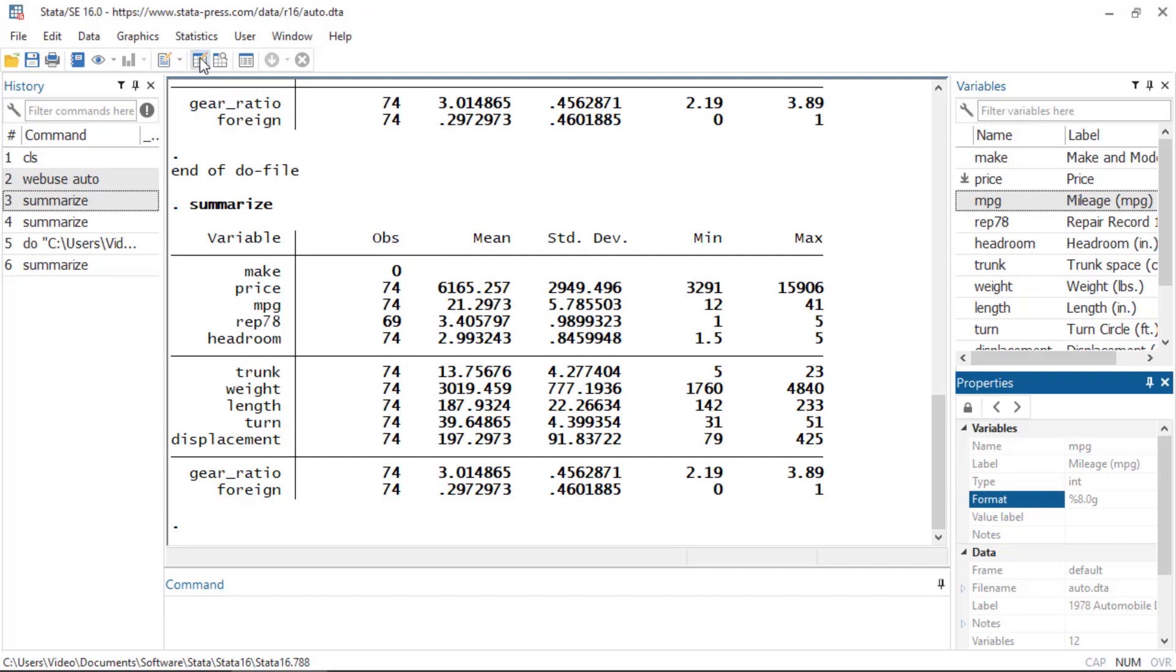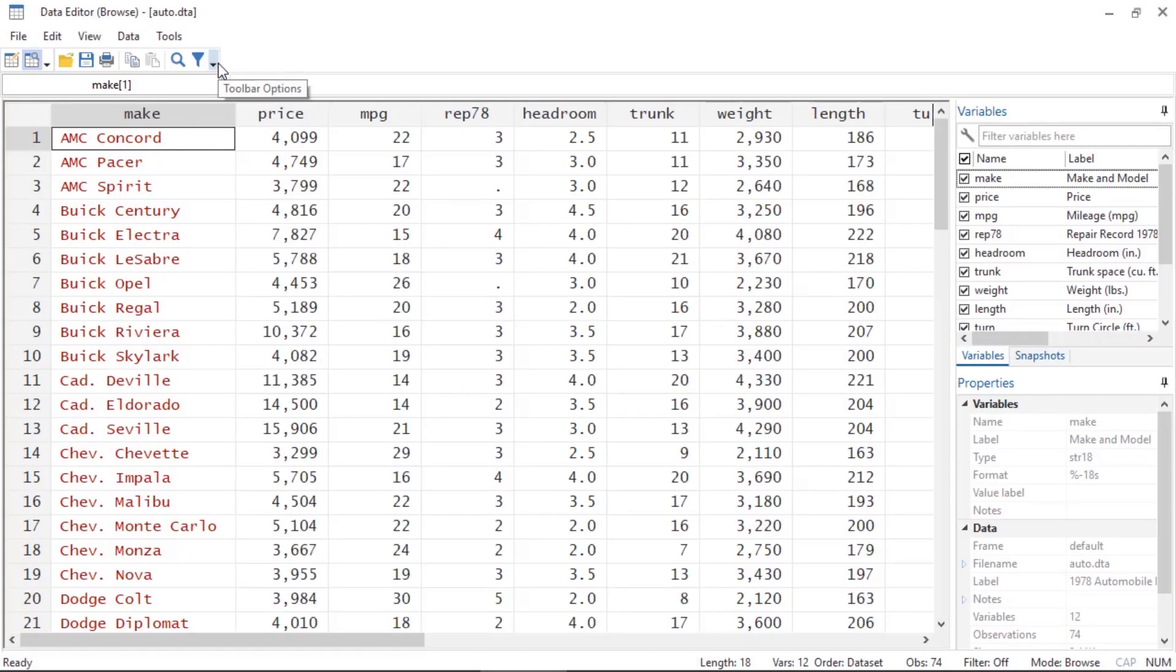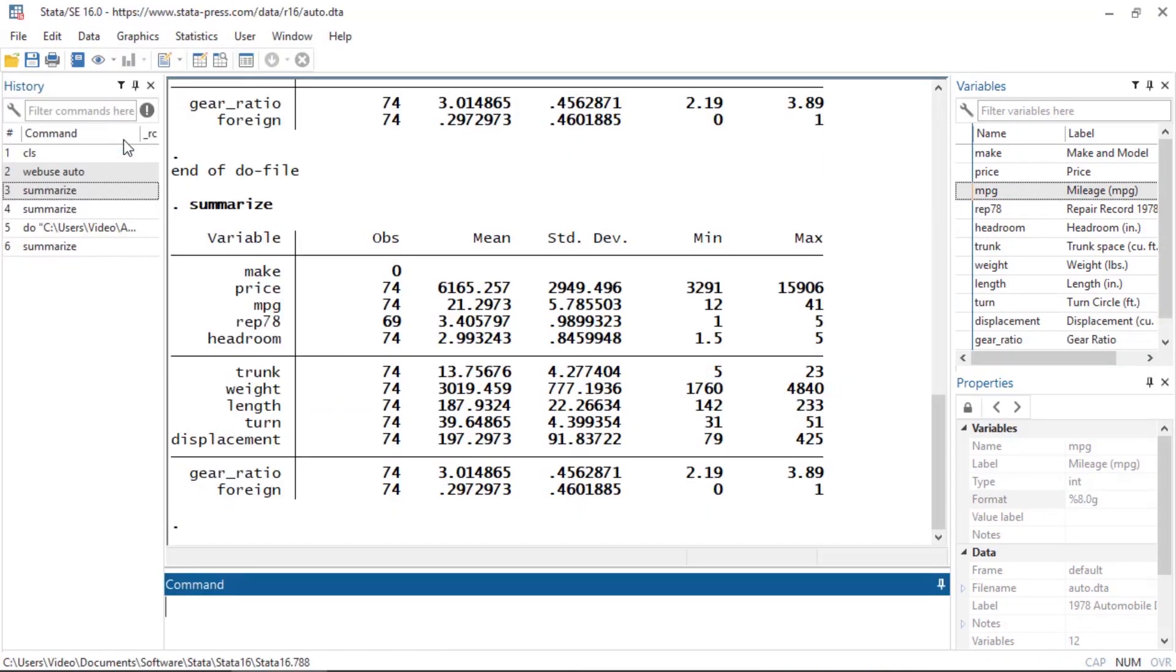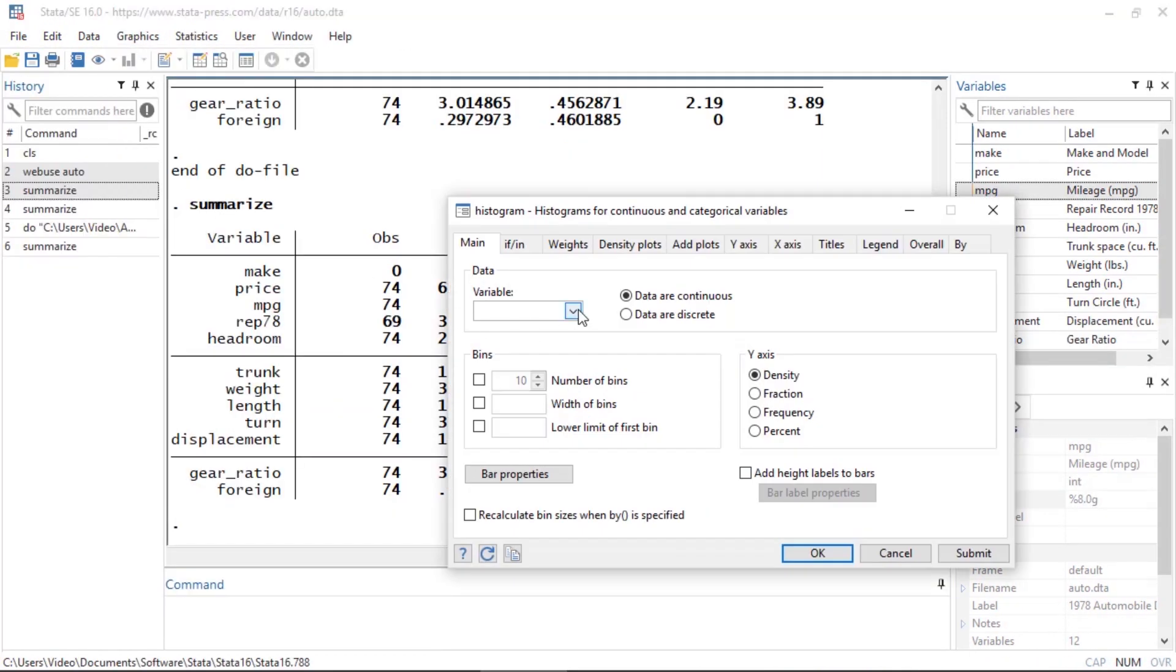In Edit mode, you can modify your data in the spreadsheet. Browse mode allows you to view your data safely without accidentally bumping a key and changing your data.